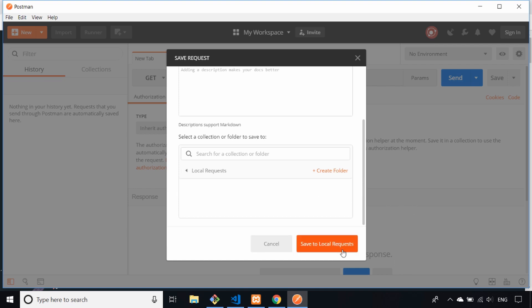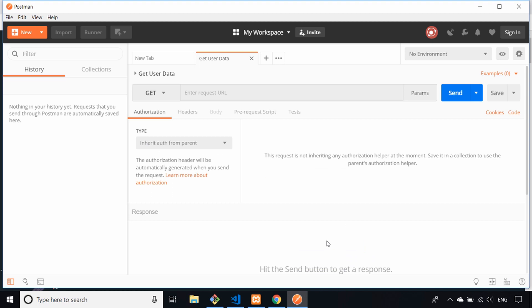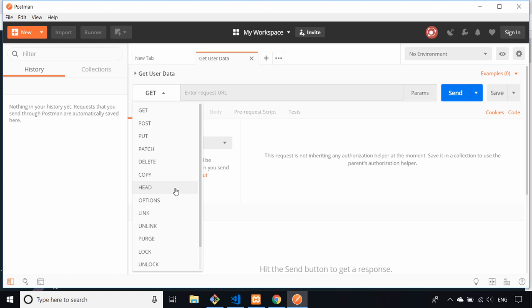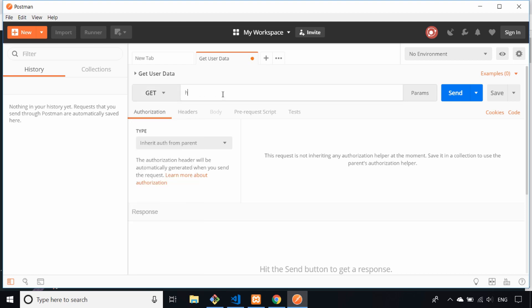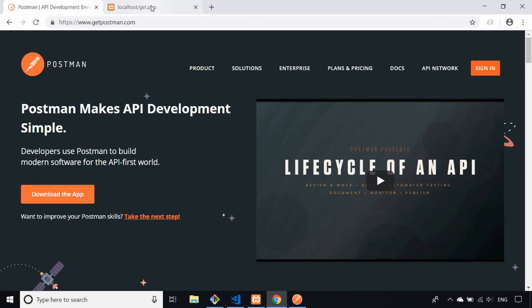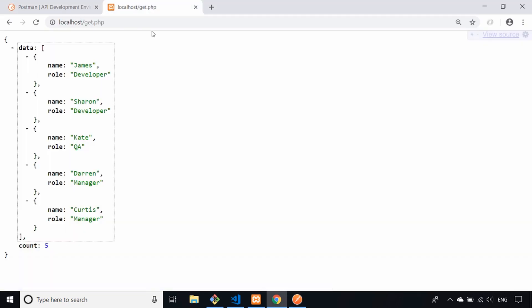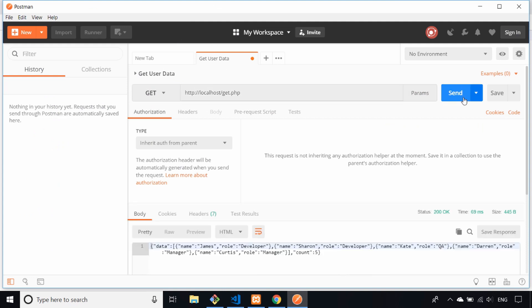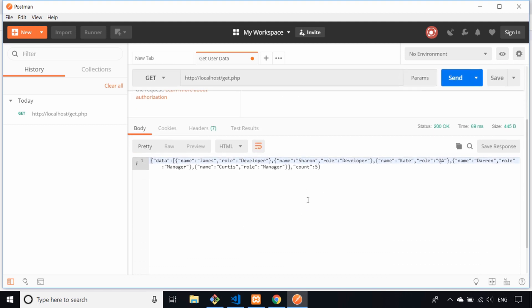You come to this page where you tell Postman where you want to send the request. We know it's a get request, but you can see here you've got all of the HTTP verbs you could send. We'll just put in the URL address bar - it's on localhost and it's get.php, which is exactly what we had in our browser a moment ago. Then all you need to do is hit send, and after a second or two you'll see it comes back with the JSON data from the PHP script.